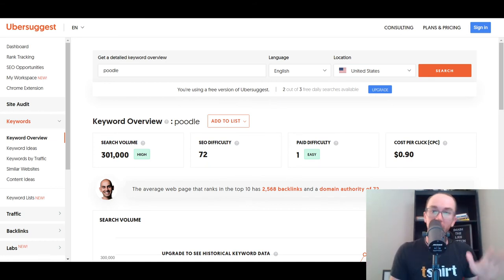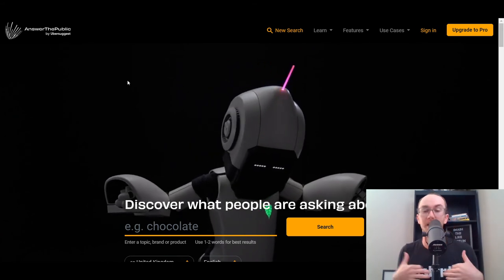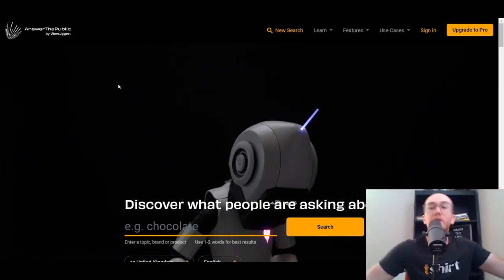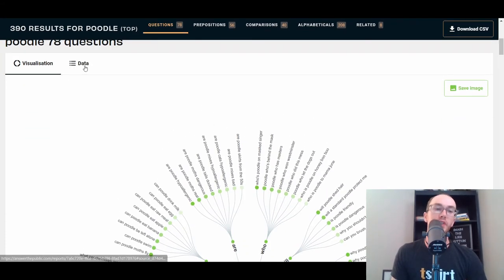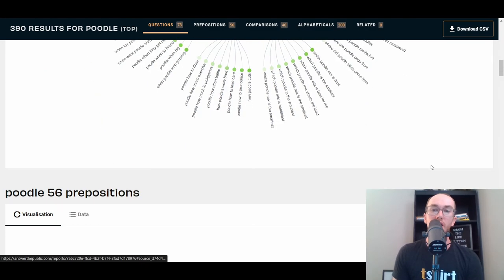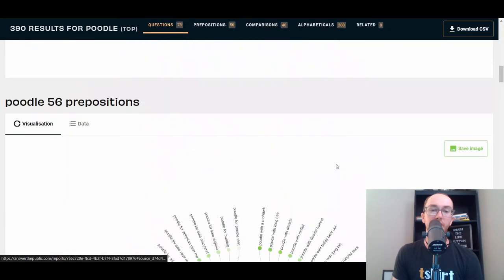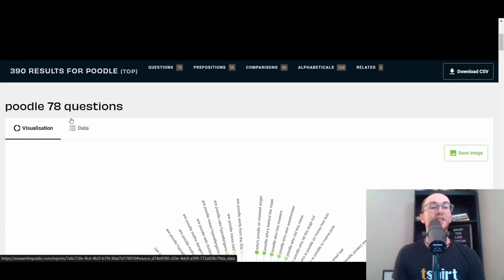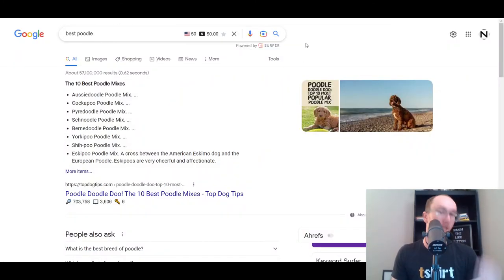The final tool is Answer the Public. I'm a big fan — it's actually now owned by Ubersuggest. You get two free searches per day. It works best if you type in just one to two words. You can sort by country and language. I personally prefer clicking on 'data' view rather than the visualization — it's way easier to read. Sorted by data, the top results are the most popular. You can take a result, pop it into Google, look at your competition, and gauge things.